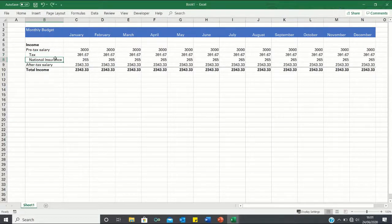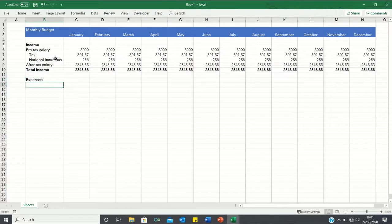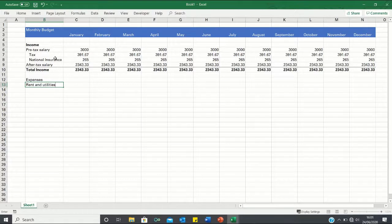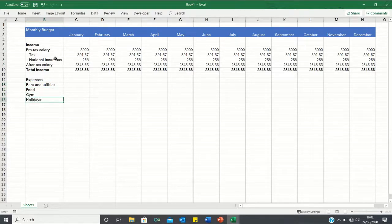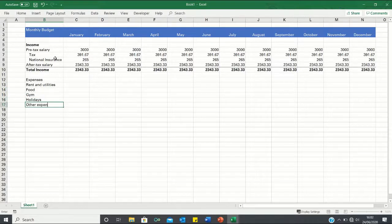Now that our income section is complete we can move on to our expenses. And we're going to assume that we have five main expenses which are rent and utilities, food, a gym expense, expenses for holidays and other expenses.